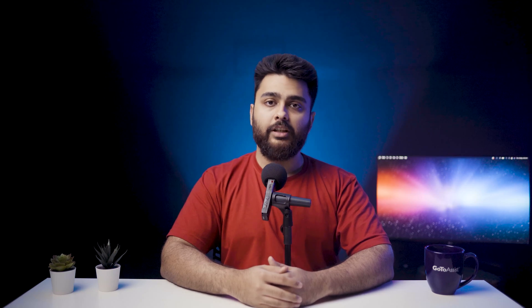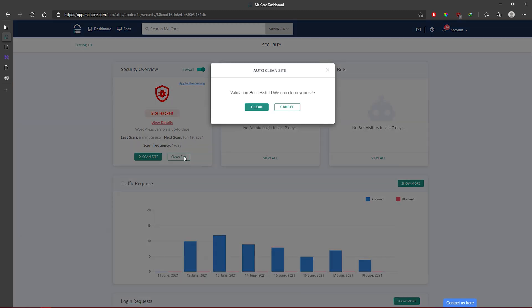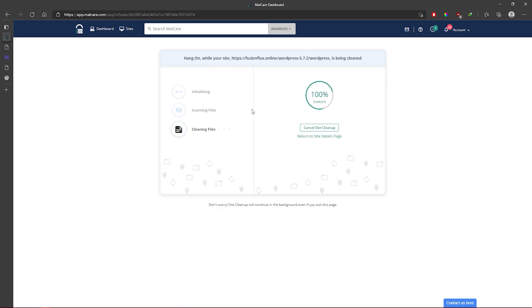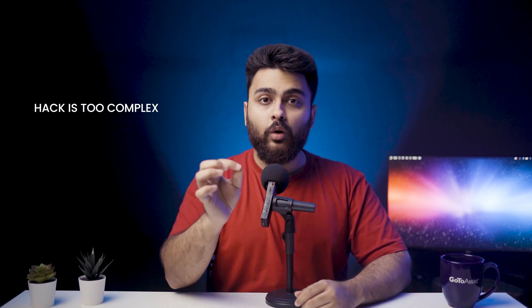Now I'll show you how to use MalCare for an instant one-click malware removal. Step one: log into your MalCare dashboard and go to the security section. Then scan your site so MalCare can find the malware, then click on the auto clean button. If you haven't bought MalCare, there will be a prompt to upgrade. MalCare's automatic cleaner will instantly clean your site. In some rare cases, you may see a notification that the hack is too complex and you need to contact customer support. Just shoot an email to the support ID and the 24/7 support team will quickly resolve the issue.